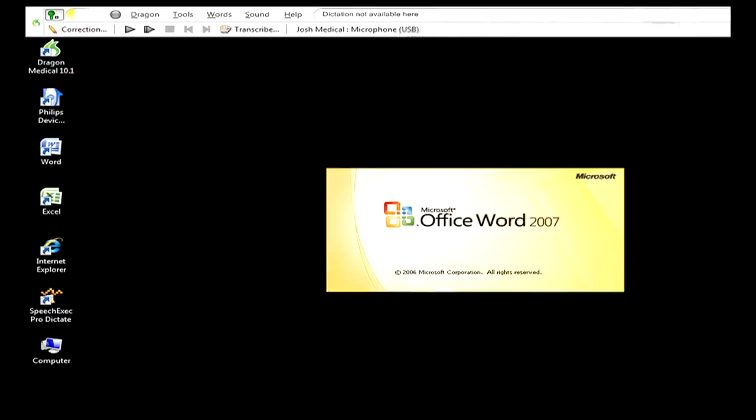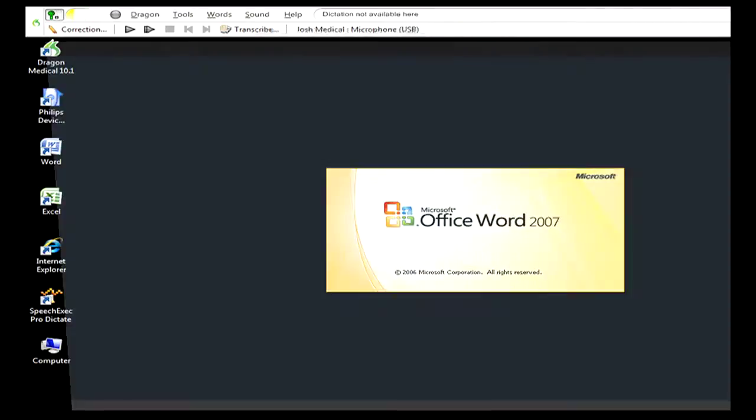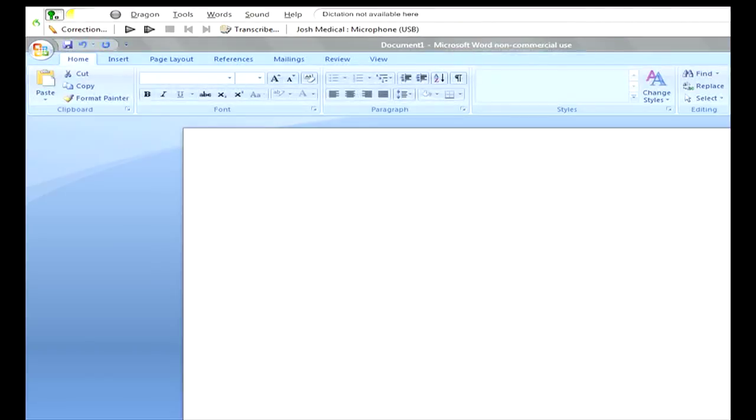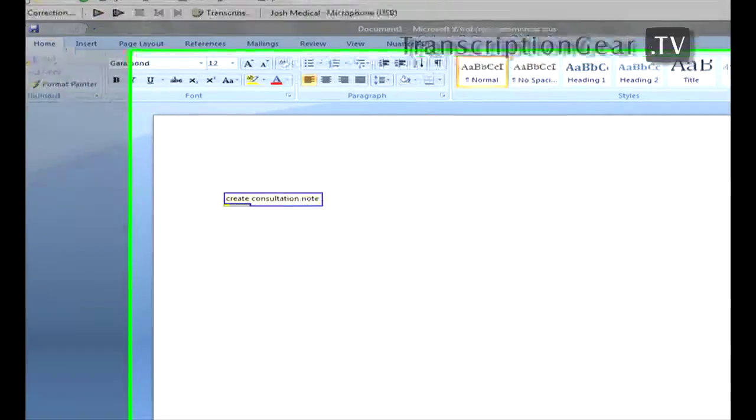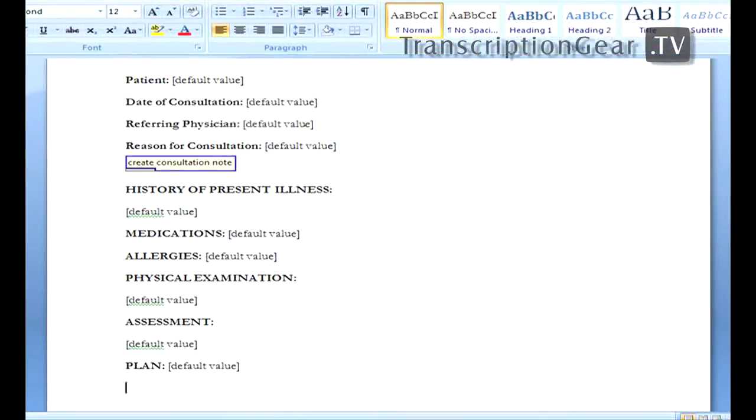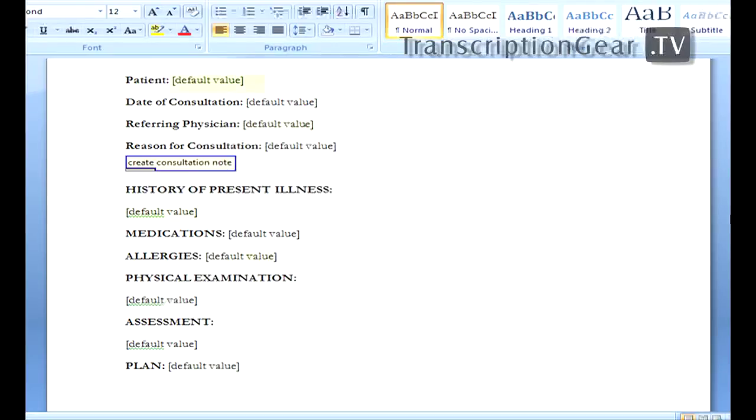Start dictation. Create consultation note. So, I said create consultation note. It automatically opened up my template. Now, in the template, you see this default value, default value, default value. Those are basically placeholders. They're voice fields.